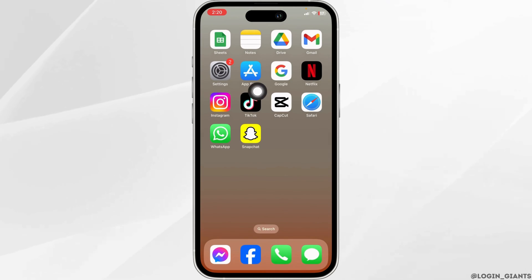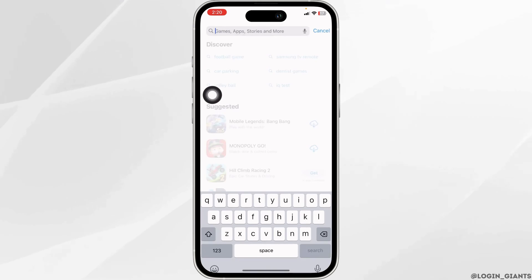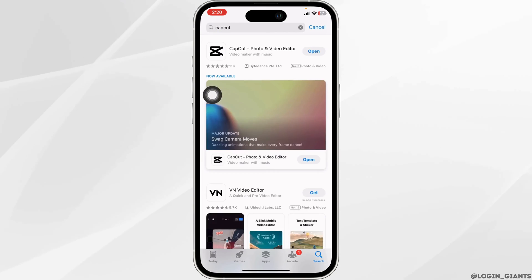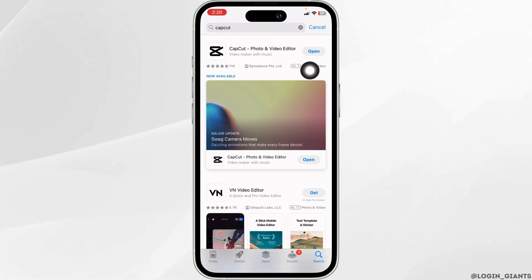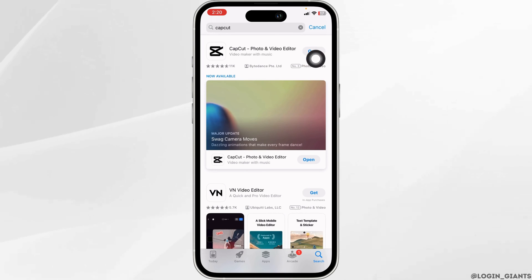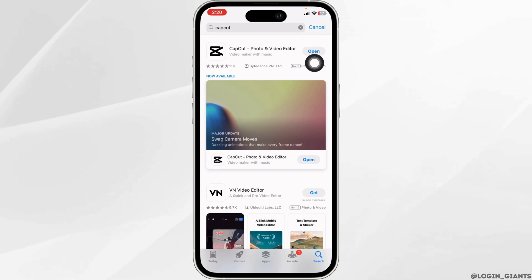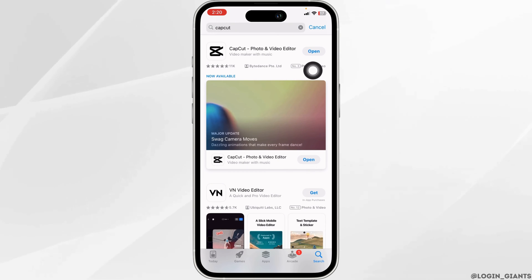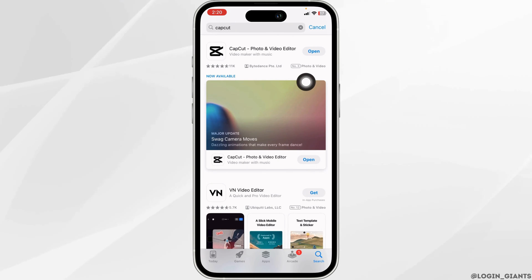Launch your App Store. Now search for the app CapCut. Once the app appears, at the right corner of the app you will find the option of Open or Update. If you find the option of Update, just click on it and update the app to its latest version. Once you do that, you can check whether your problem has been solved or not.